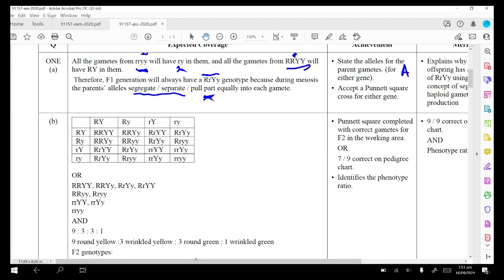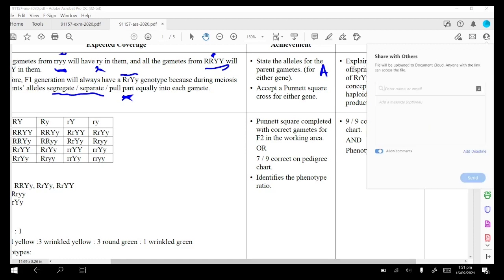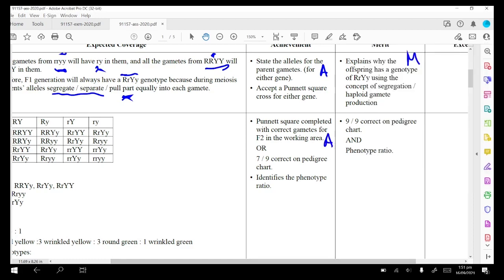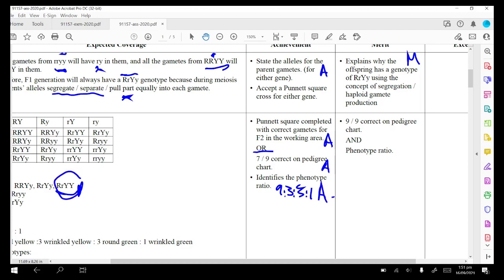There's the dihybrid cross and the various genotypes, giving the 9:3:3:1 ratio — 9 yellow and round, and so forth. If you did the Punnett square correctly you got an A. If you had seven correct on the pedigree chart you got an A. If you identified the phenotype ratio as 9:3:3:1 using the words, you get another A. If you had all nine genotypes on the pedigree chart correct plus 9:3:3:1, you got a Merit.